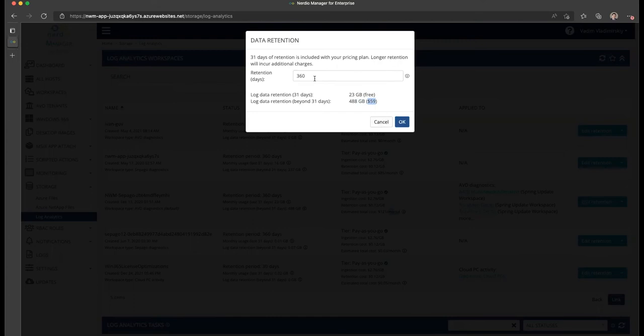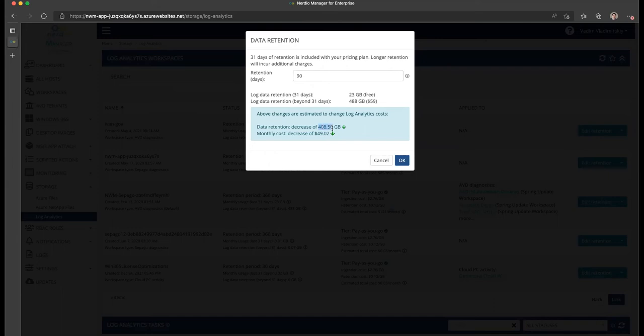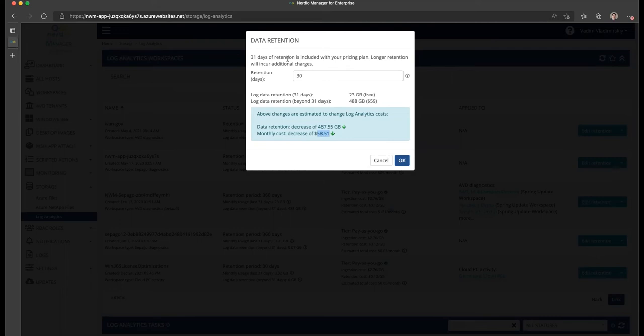If I were to reduce my retention period from 360 to 90 days and type in 90, Nerdy Manager will run a what-if analysis and tell me that the amount of data retained will decrease by 408 gigabytes and the resulting cost will decrease by $49 per month. If I were to reduce this down to 30 days, then as you would expect, this entire $59 is going to drop off my bill.